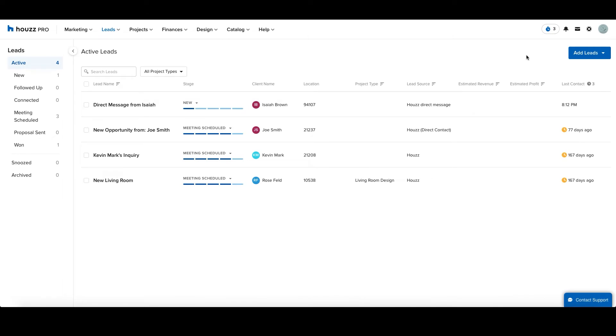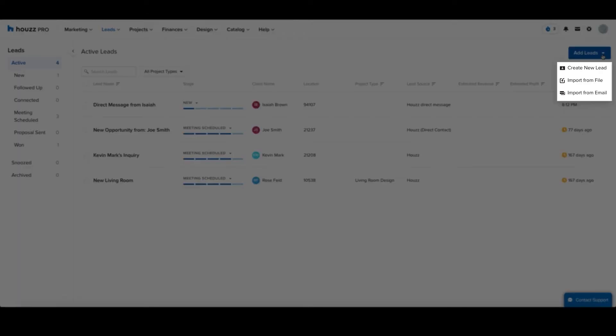Of course not every lead you get will come straight from Houzz and Houzz Pro provides three different options for adding these leads so you can continue to nurture them and develop them alongside the rest of your opportunities. The first option and the one we'll be focused on here today is the option to create a new lead.